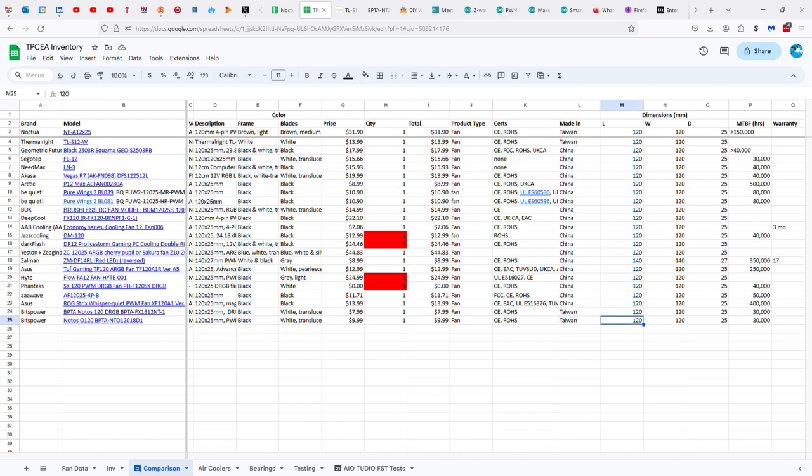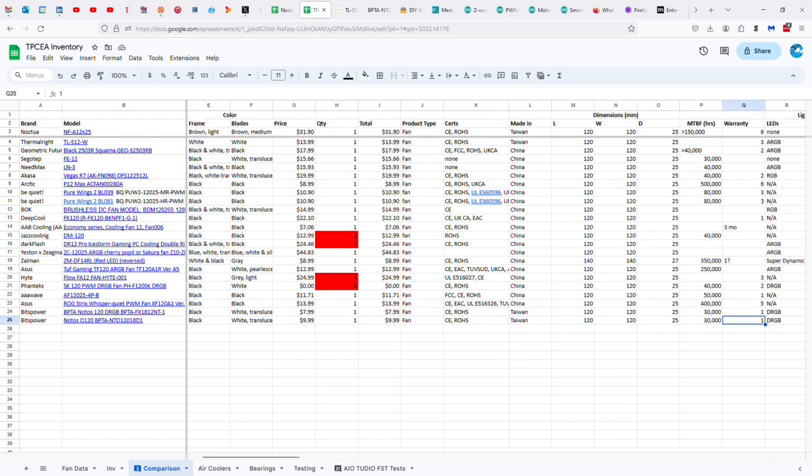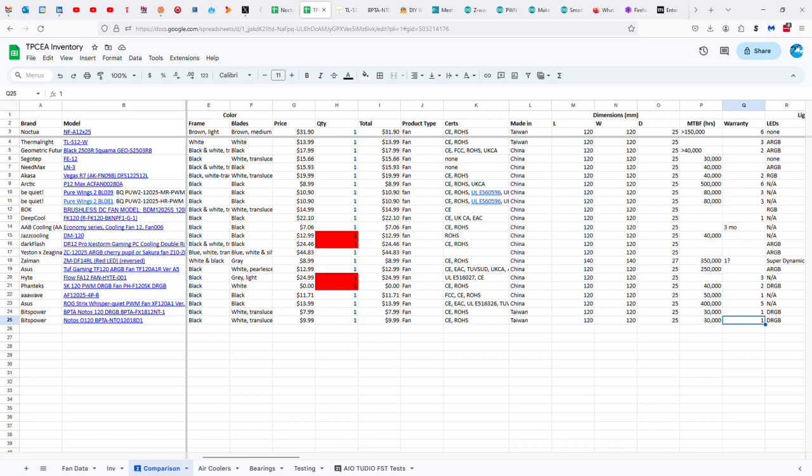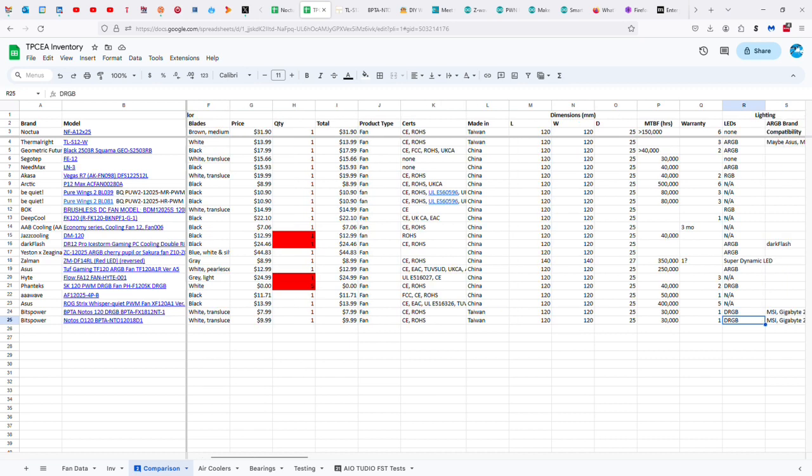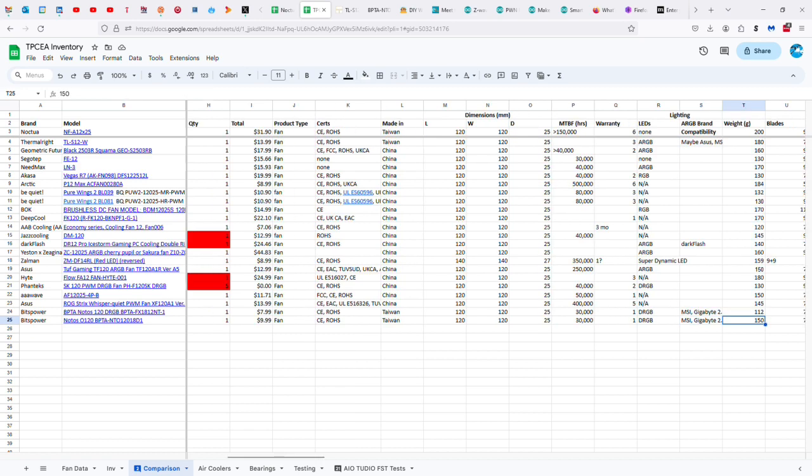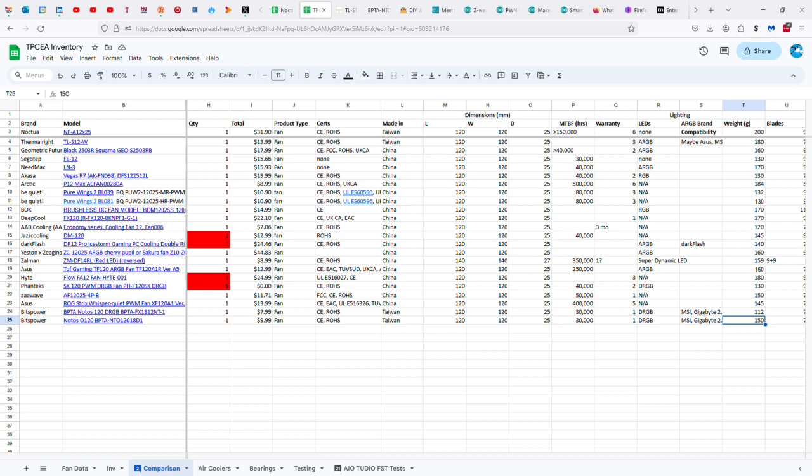So it is a standard 120 by 25, 30,000 hours lifespan, one-year warranty DRGB. It supports MSI, Gigabyte 2.0, BitsPower, Asus, Razer, Vivid, and ASRock. 150 grams versus the 200 of the Noctua NF-A12x25. And of course, the Noctua has the SSO2 bearings, which are fantastic at over 150,000 hours and six years of warranty.